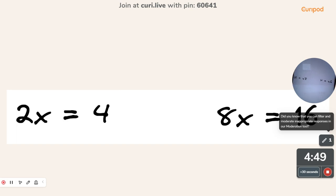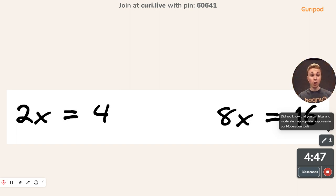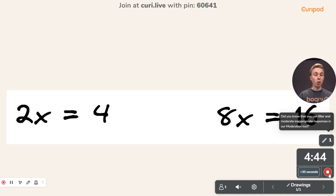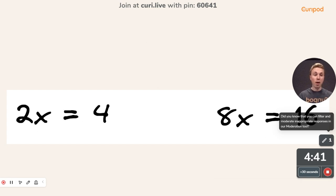It's a place where they can work with these equations and show their work. At the end of the timer, they will all be submitted to you and you can go through them. It's a great way to do a math exit ticket.